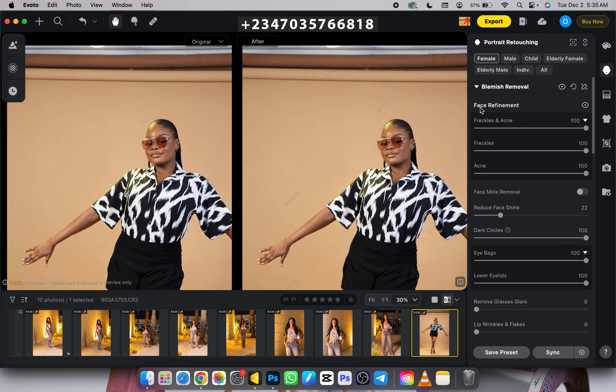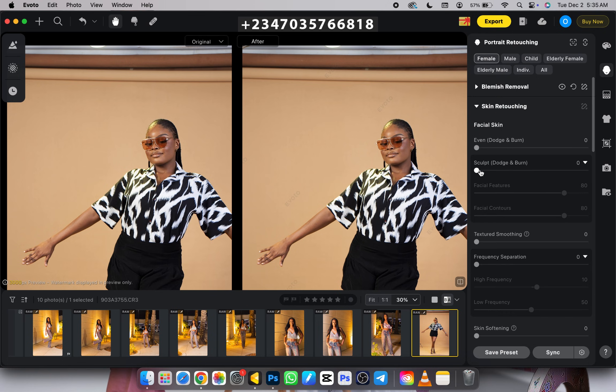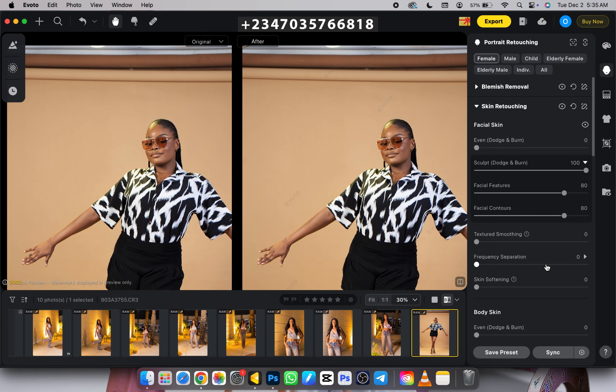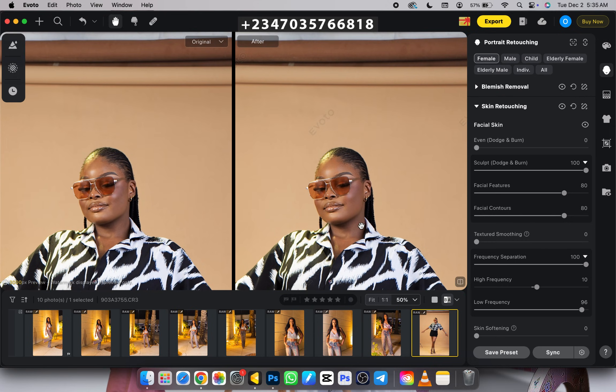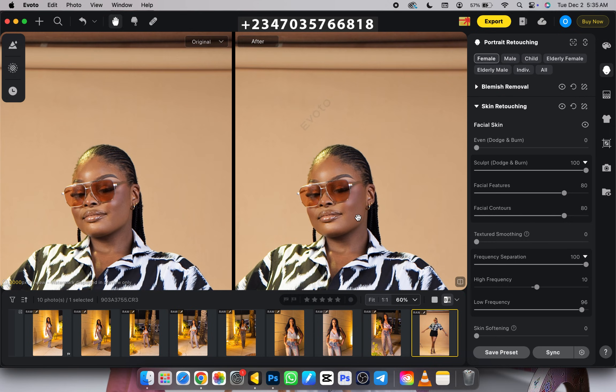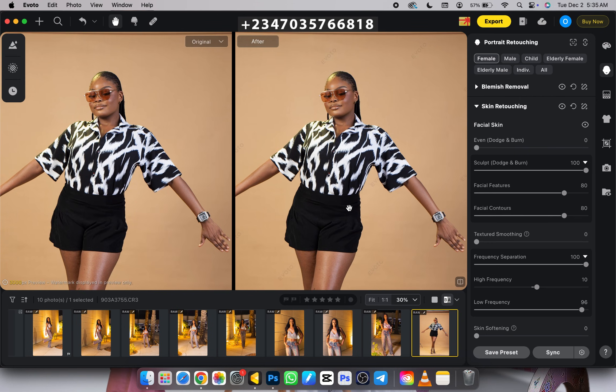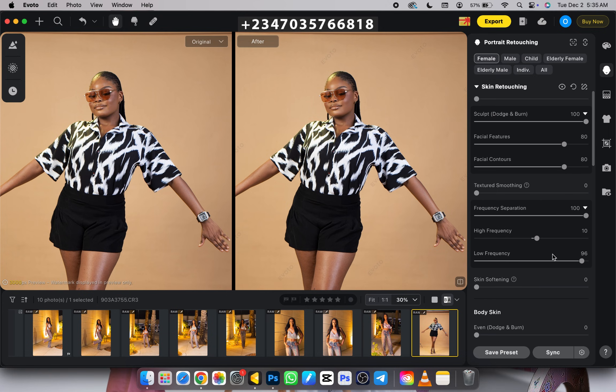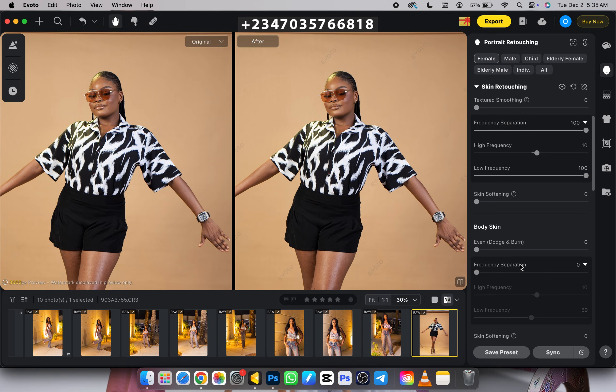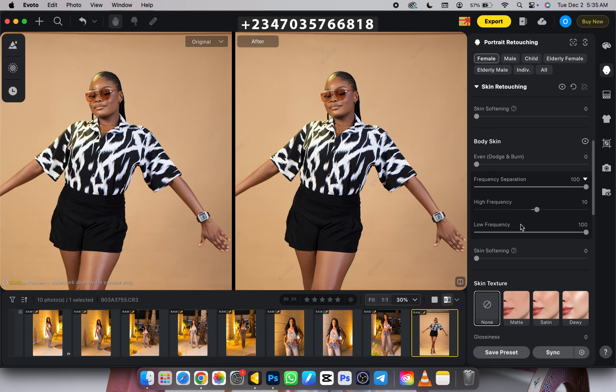Let's go to skin retouching - sculpt, dodge and burn, frequency separation 100%, and under low frequency I'll increase to 100. Now zoom into my face. Look at the before and after. It retouched my picture perfectly in no time. I'll also do the same thing to the body - frequency separation 100%, low frequency 20, tone 100%, and it retouches both face and body very easily.